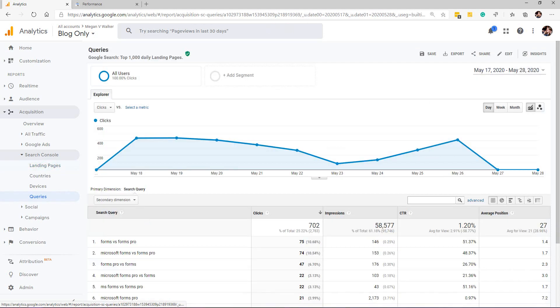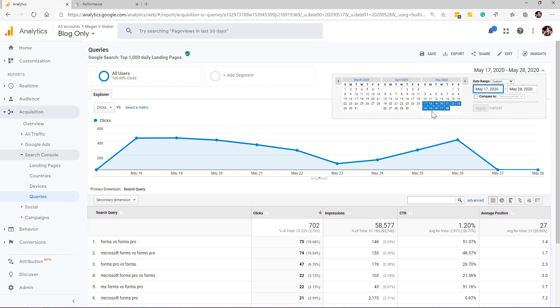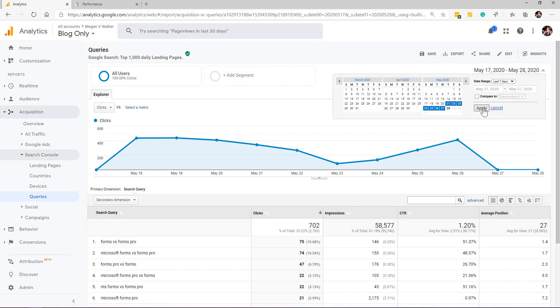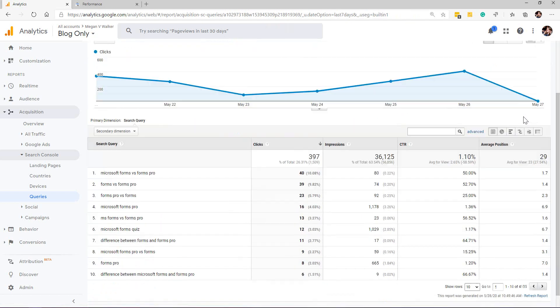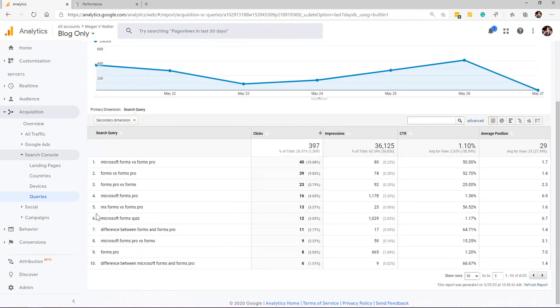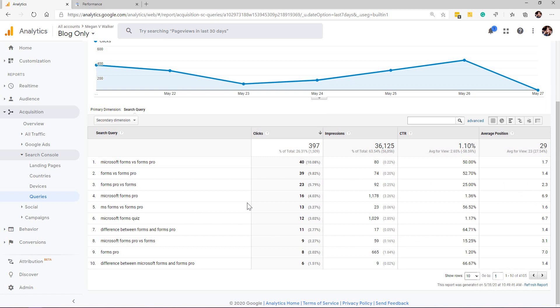Let's go back into Google Analytics. Now let's look. We have the same section here—we've got a query section. Let's change and put in the same time frame, the last seven days. Here we can see we've got the Microsoft forms versus forms pro, forms versus forms pro, and so on. We're able to see that same information.